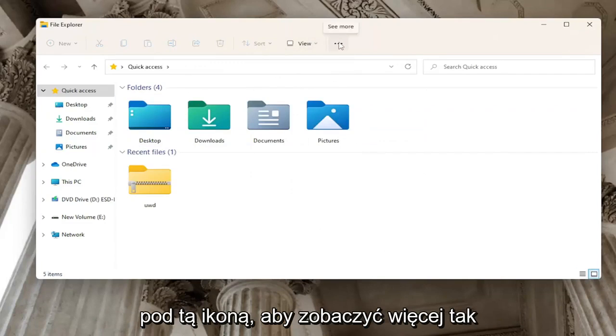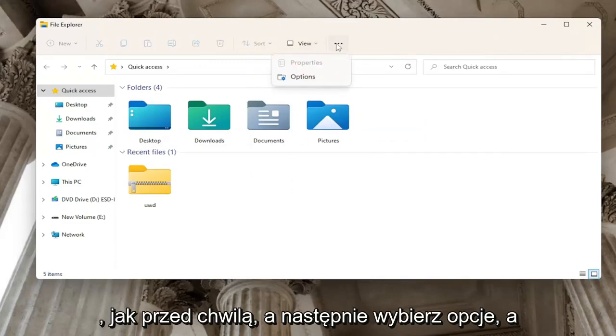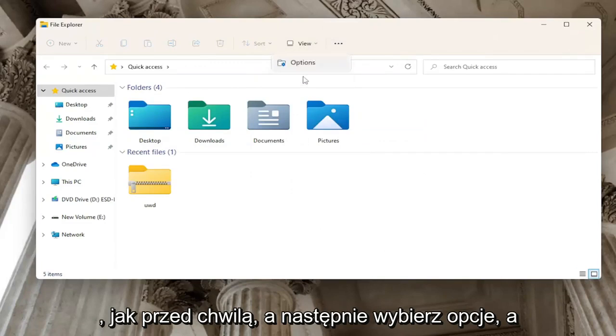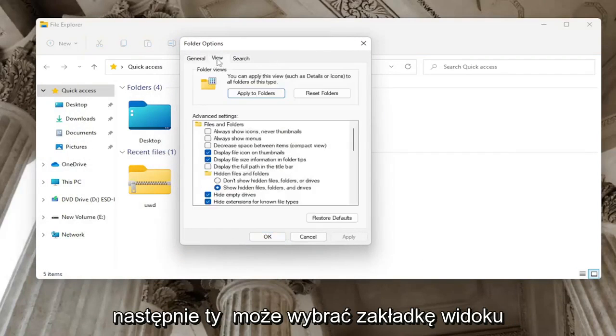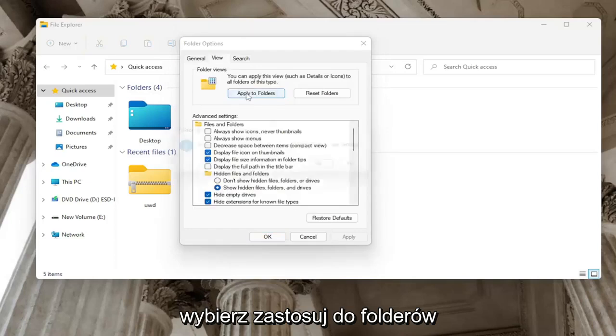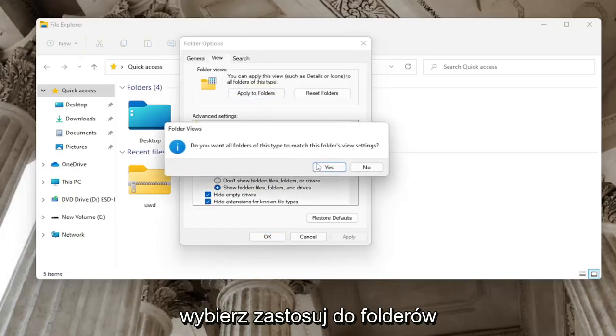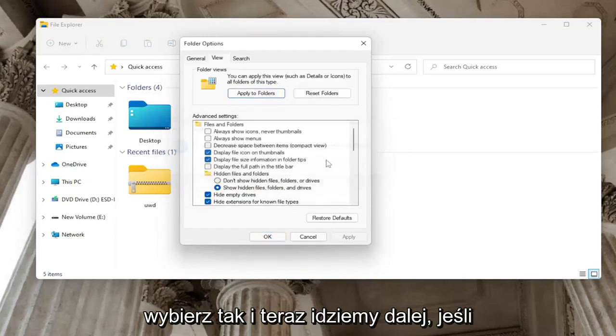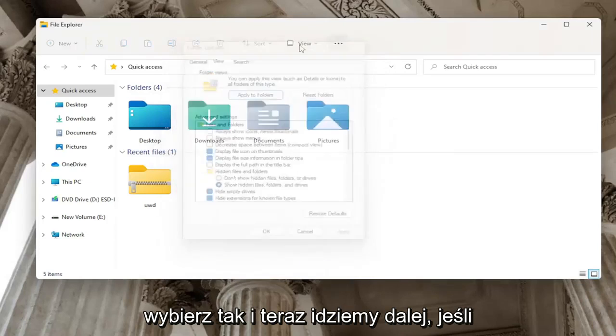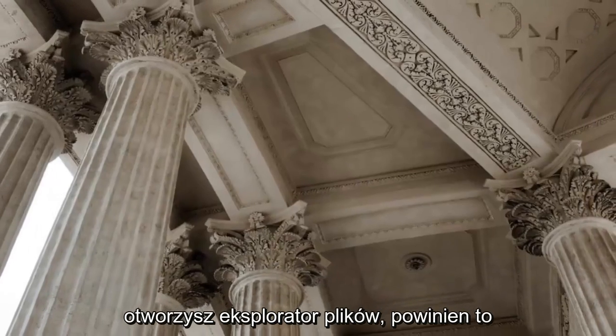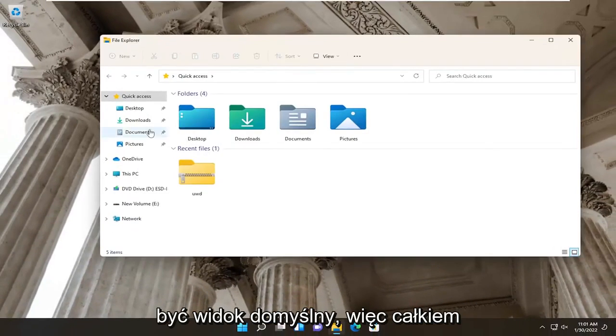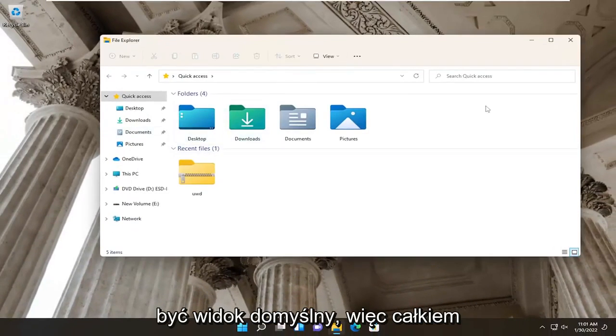And then you would go underneath this three dotted icon to see more like we just did, and then select options. Then you could select the view tab, select apply to folders, select yes. And now going forward, if you open up File Explorer, it should have it as a default view.